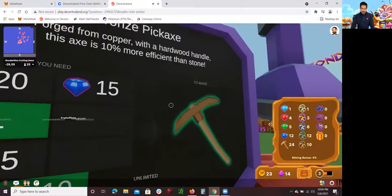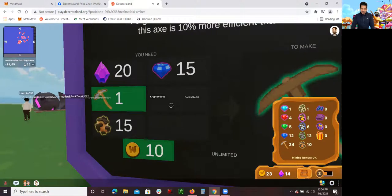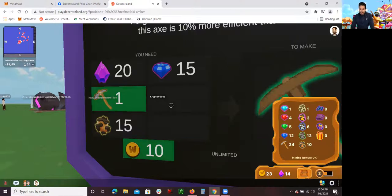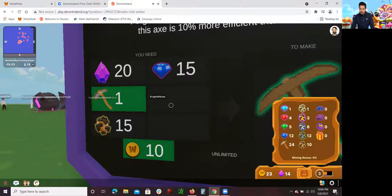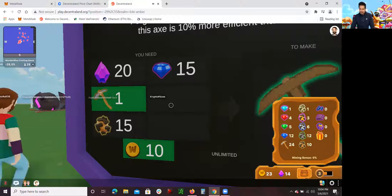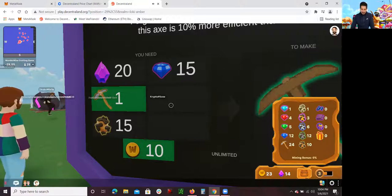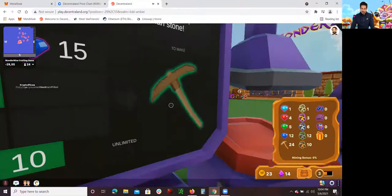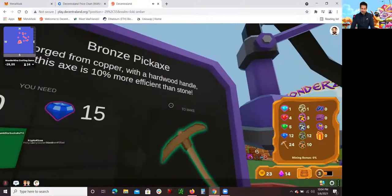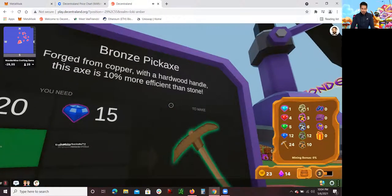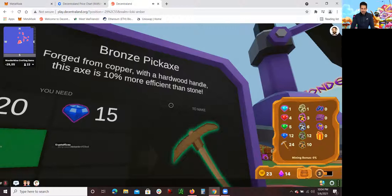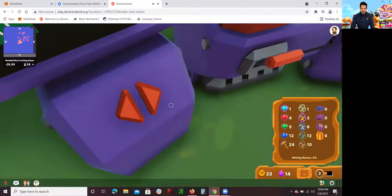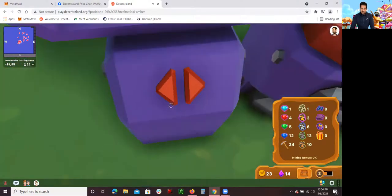It shows you what you can get. I can exchange my stuff that I got. Right now I don't have enough. I still need 20 of those purple diamonds, actually I need six more. I already have 14. I need six more purple diamonds, three more blue diamonds, and five more of those yellow orange things. When I'm able to get that, I can upgrade to this new hammer. This is a bronze hammer, forged from copper with a hardwood handle. This axe is 10% more efficient than stone, so I can mine even more.